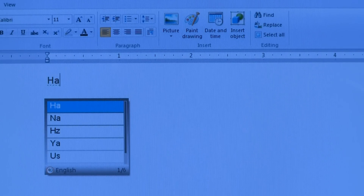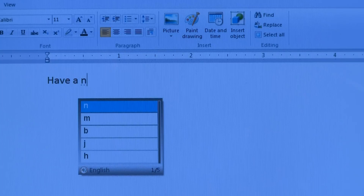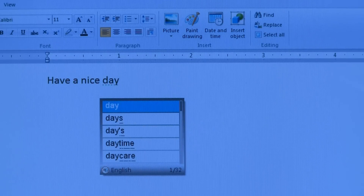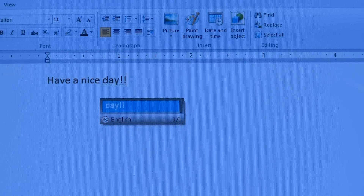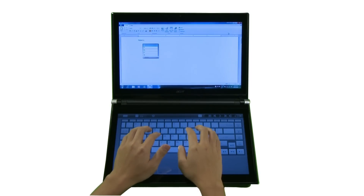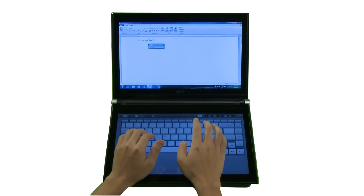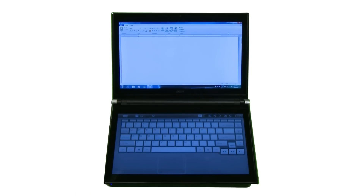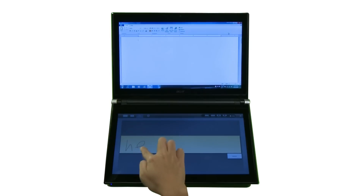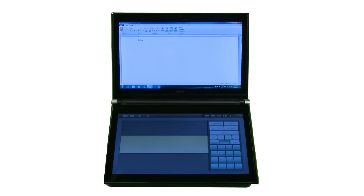The keyboard has an auto-correction function. The virtual keyboard will recognize if you are resting your hands on the screen while typing, and will ignore the contact. By tapping the handwriting input icon, your computer will automatically recognize the letters you write on the lower screen and convert them to typed text.